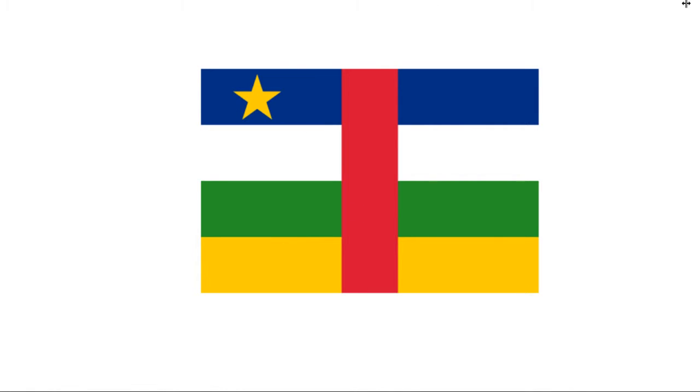This is the first flag. It's the flag of the Central African Republic. It's an interesting design.